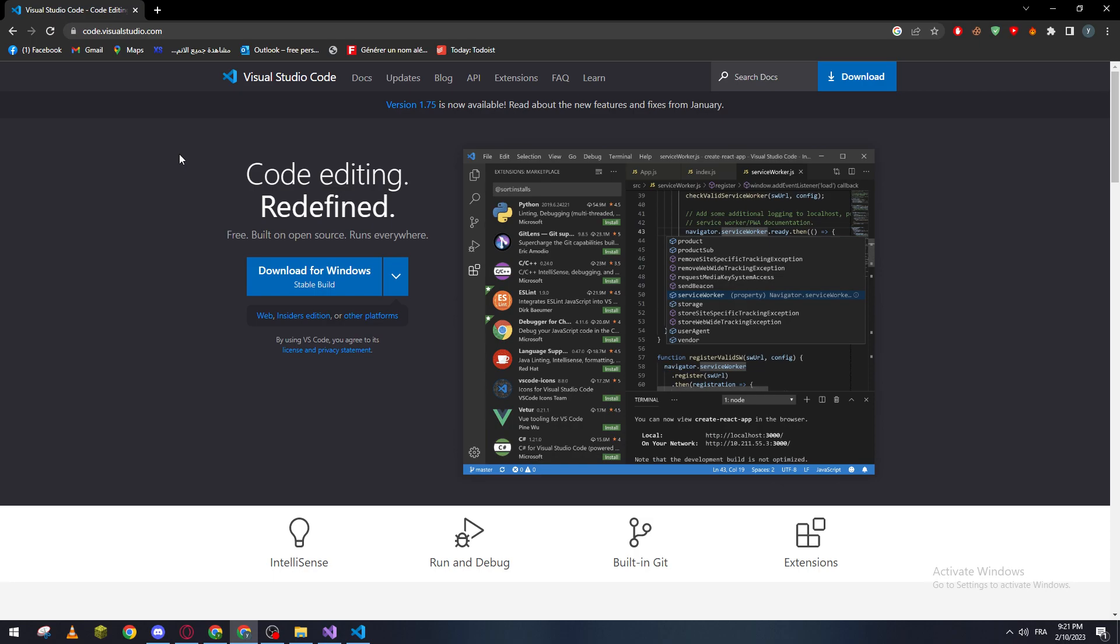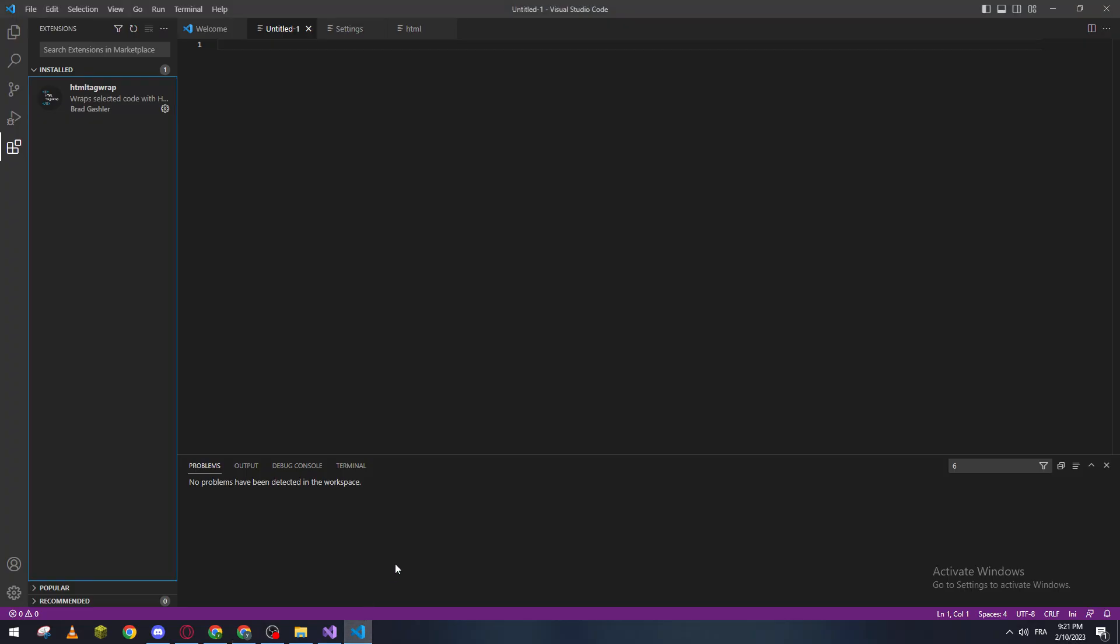So first of all, after you download Visual Studio Code, go ahead and open it. After that you will find that there are five sections here. Go to the last one which is the Extensions. You can open it also with Ctrl+Shift+X.